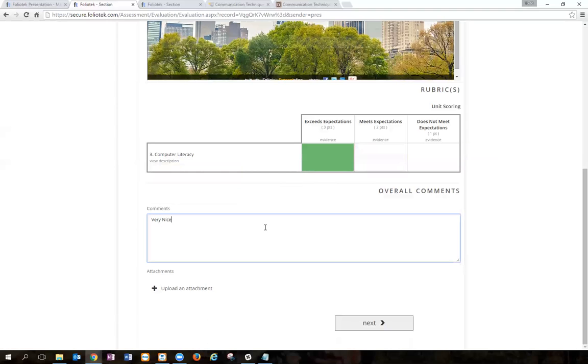I'm going to leave a comment for the student. If I wanted to, I can upload an attachment such as maybe a tracked copy of a paper that they wrote or something like that. I'm not going to do that here.